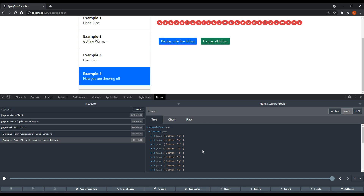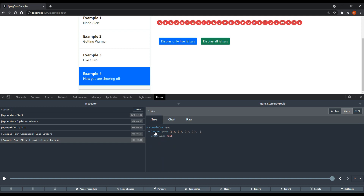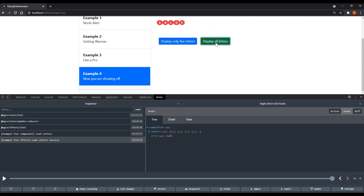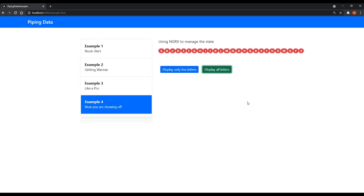We let all our pipes do the transformation work. This makes the letters array more reusable for any other components - if you pollute the array you pollute it for everybody else using that state. Clicking to show only five letters works fine with our pipes doing the work. Clicking again won't call the API again because we already have the letters in the store - no action is dispatched again. And that covers the different ways you could pipe data to your components.